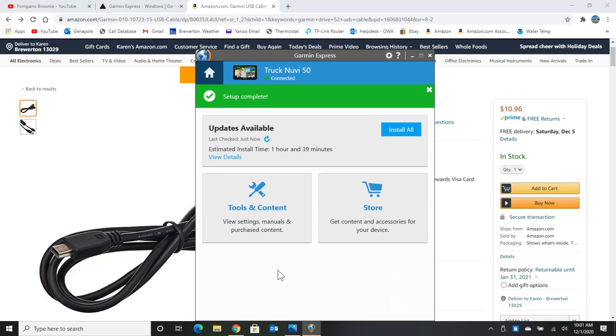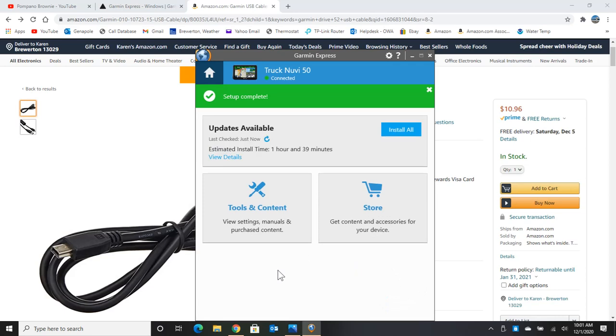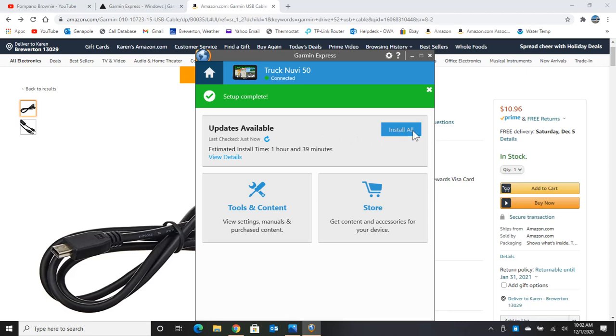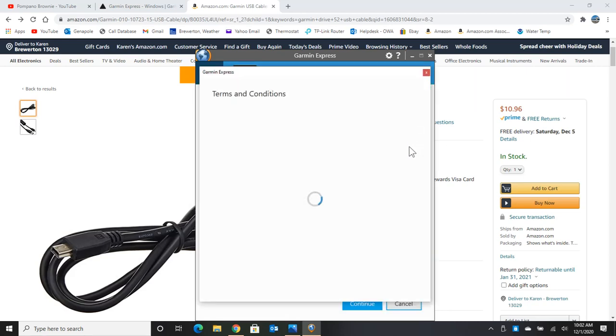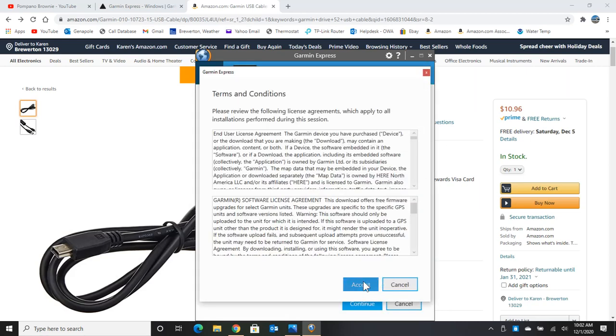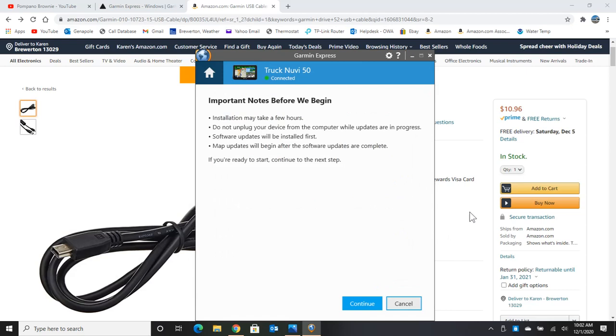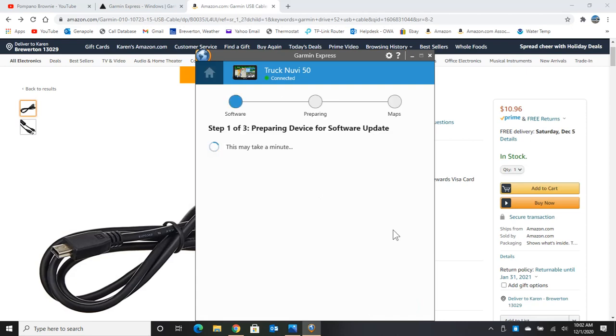And now it's going to check for updates. All right, so it found some updates. And it says estimated time of one hour and 39 minutes. And this is a good point to bring up. When you're going to update your GPS, you don't want to do it 10 minutes before you're leaving on a trip. You want to do it a couple of days before. And I'll speed up this video. I won't make you wait an hour and 39. So let's just click install all right now. And of course, we have to accept the conditions and read these instructions. Do not unplug. It's obvious that we want to keep everything connected. And we don't want to try to use your computer while you're updating it either. So let's just say continue.